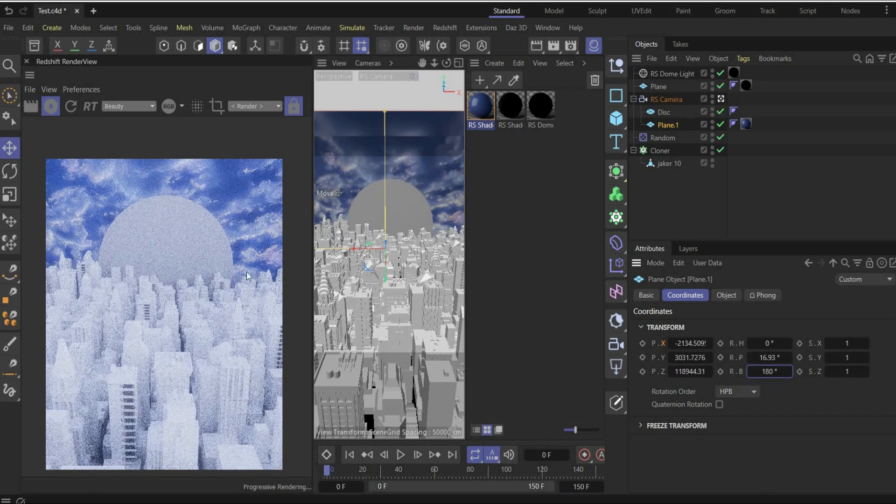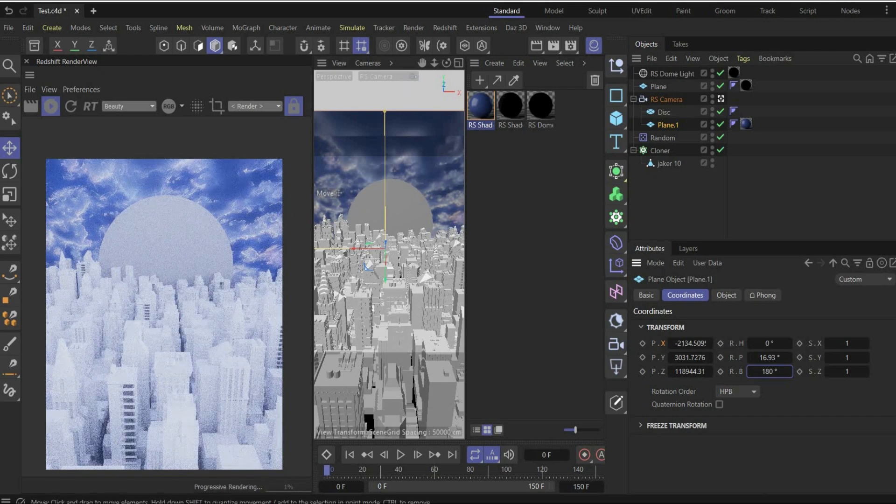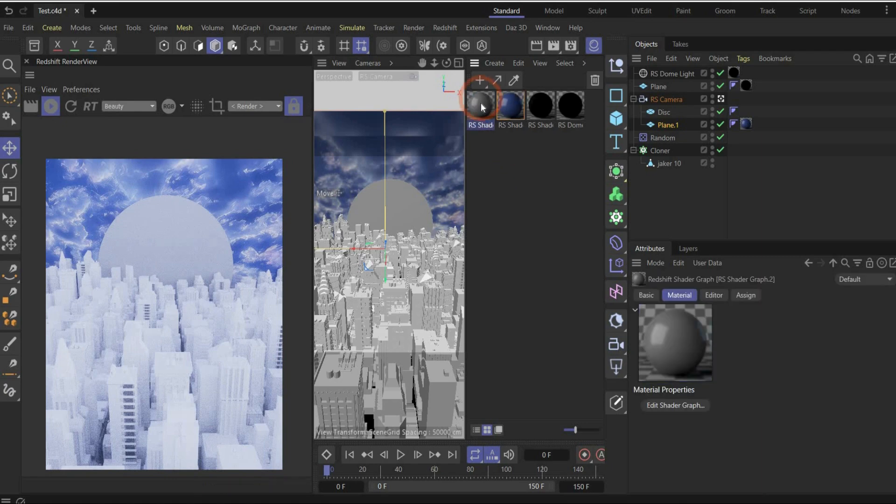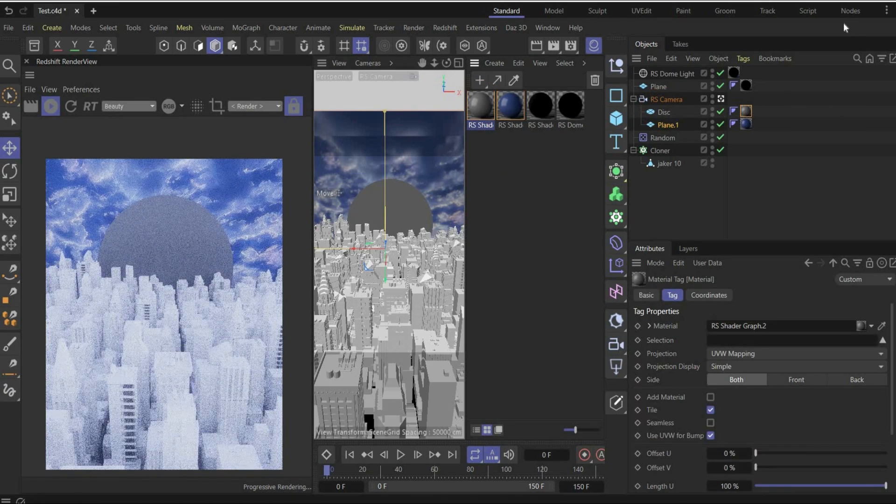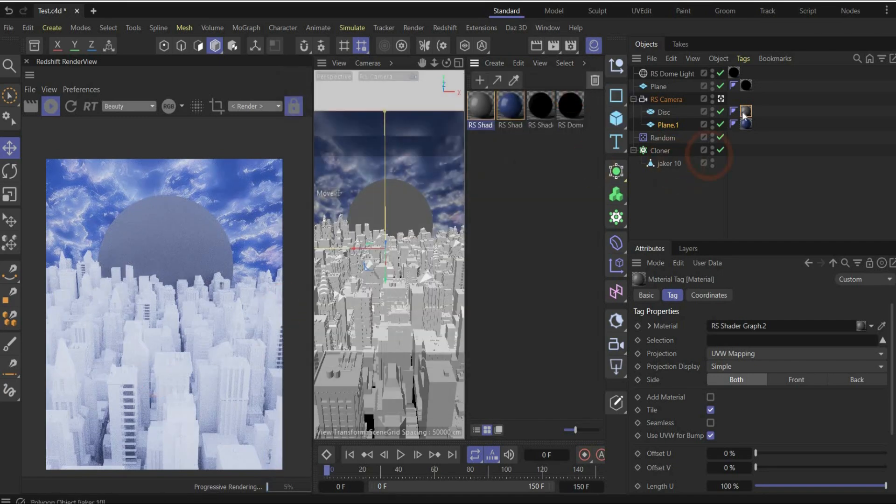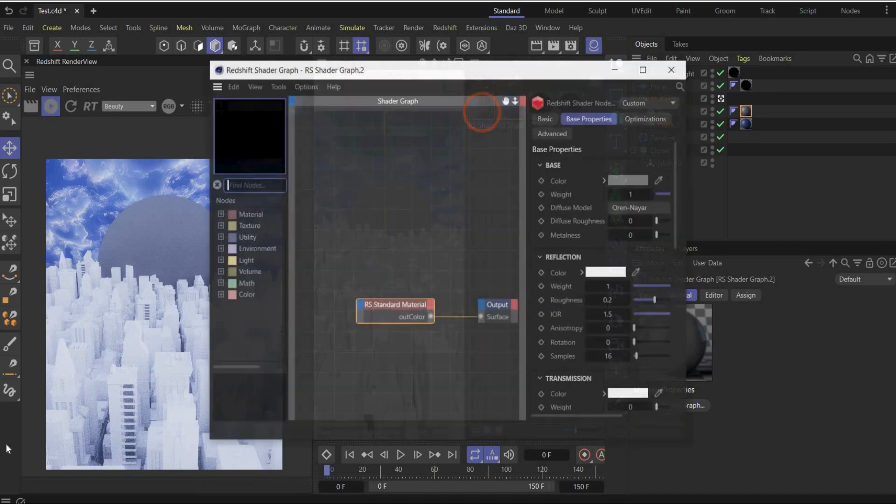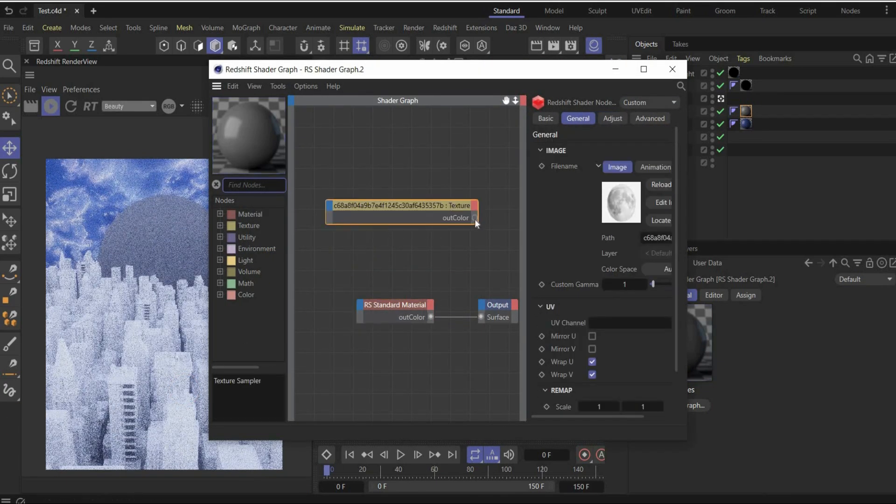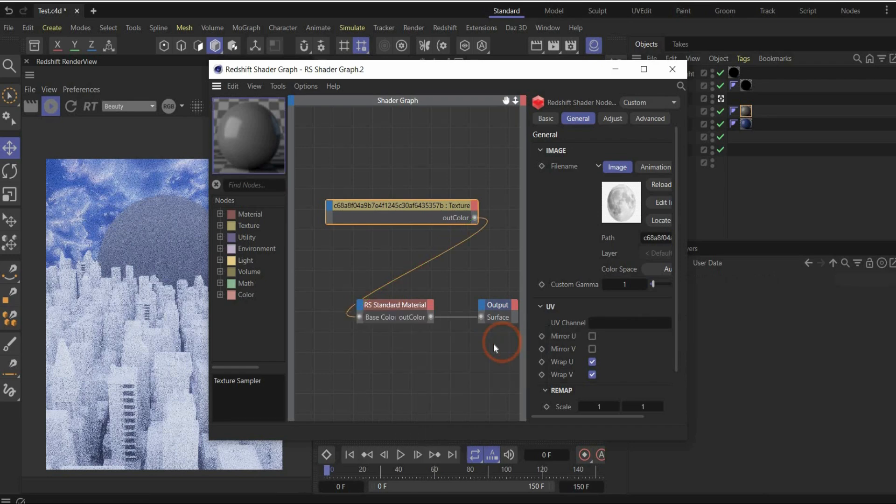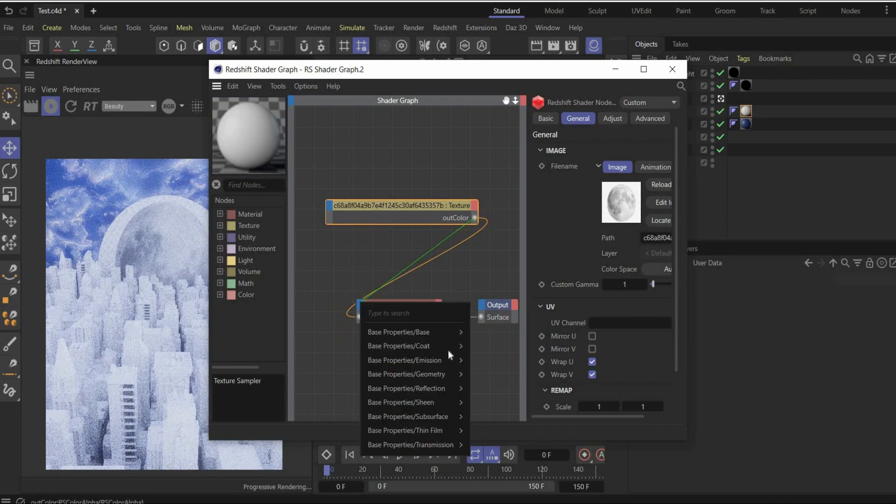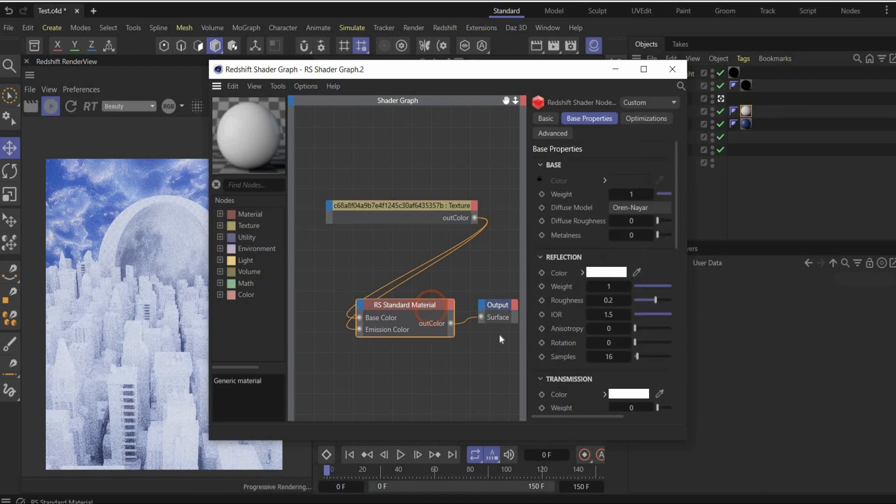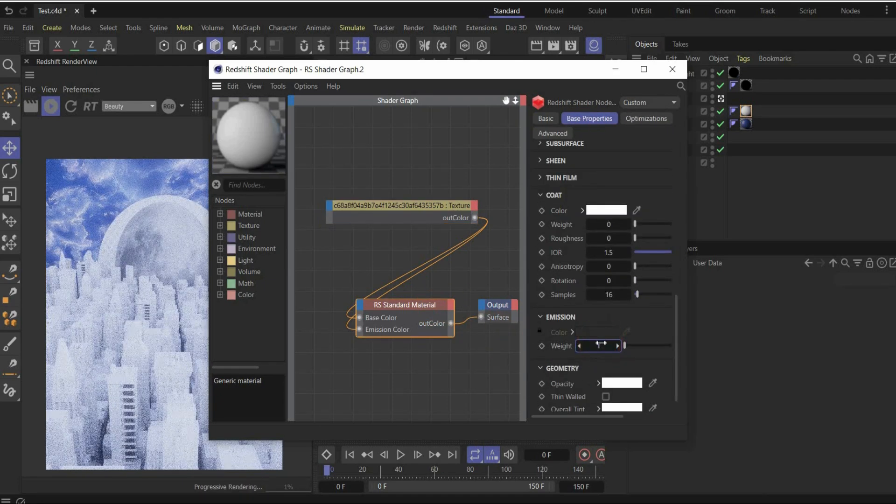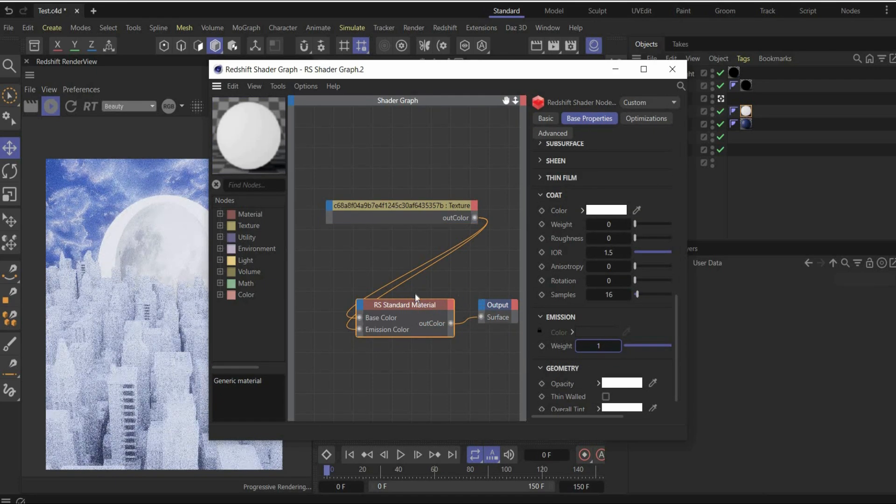Now we create the moon material. And for this, we create a new material. Drag and drop it on the disk. And you also get this moon image here in the folder. So open the material. Drag and drop the moon here inside. And connect it with the base color and the emission color. And go now here under emission and increase it by 1, that the moon is glowing.